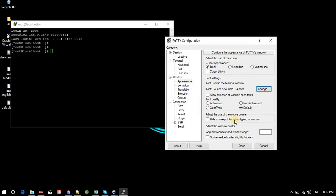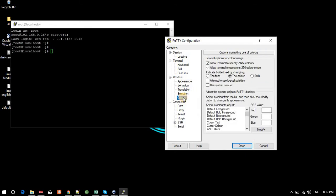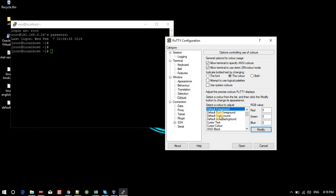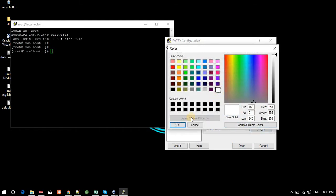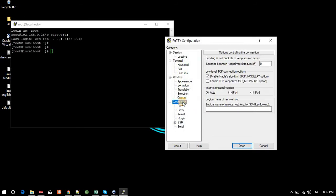The font will be changed. Under Colors, I don't want to change the behavior. The foreground color is currently white and the background is black. If you want to change the foreground, click Modify. For background, it's currently black — I am setting it to white by replacing the default background.